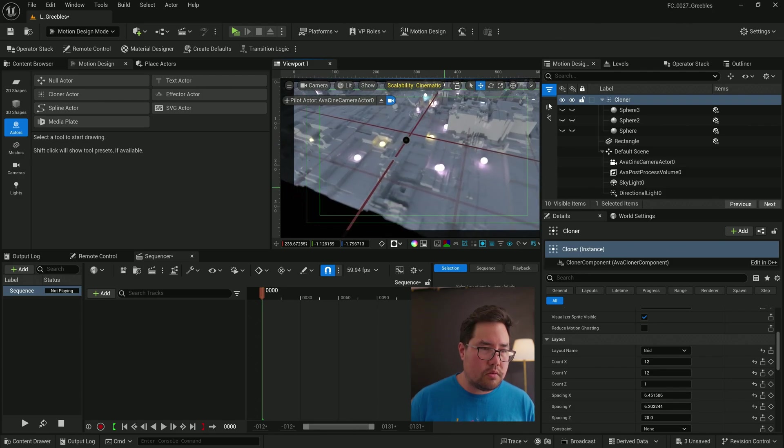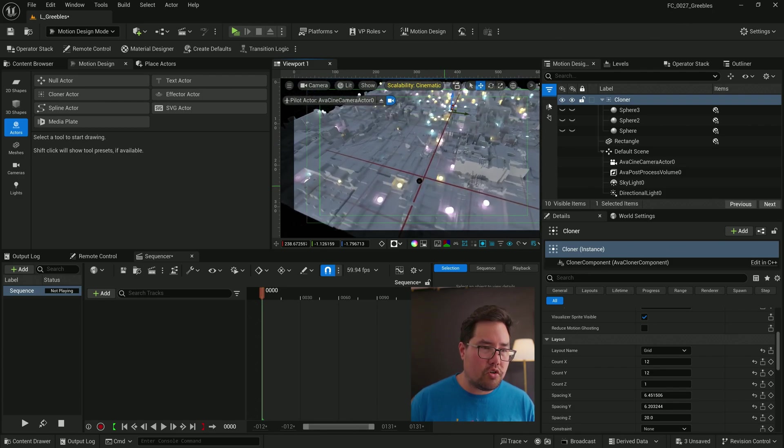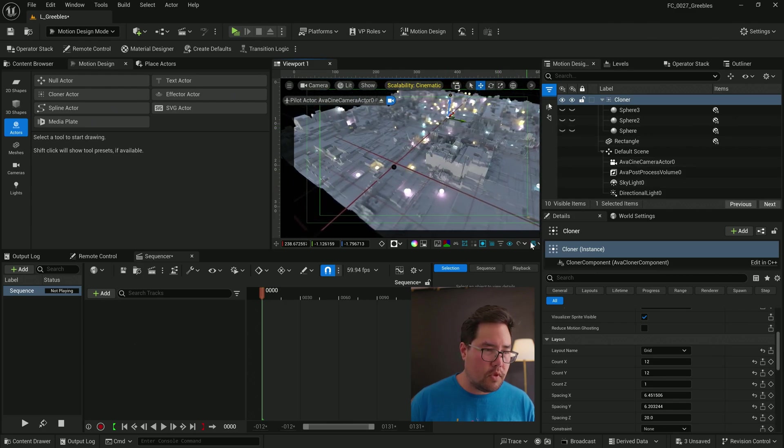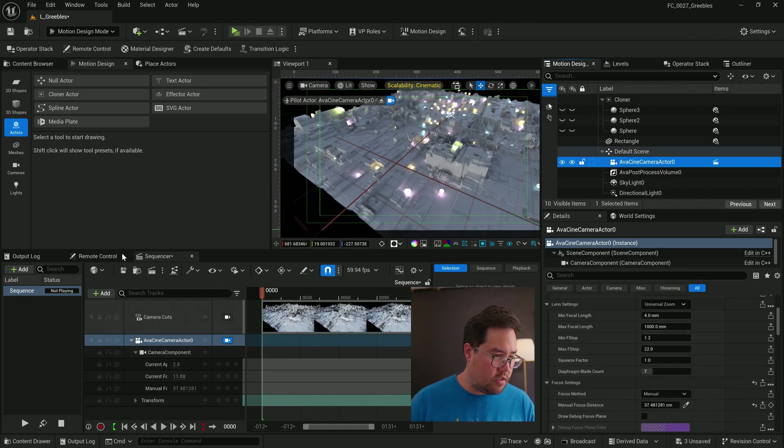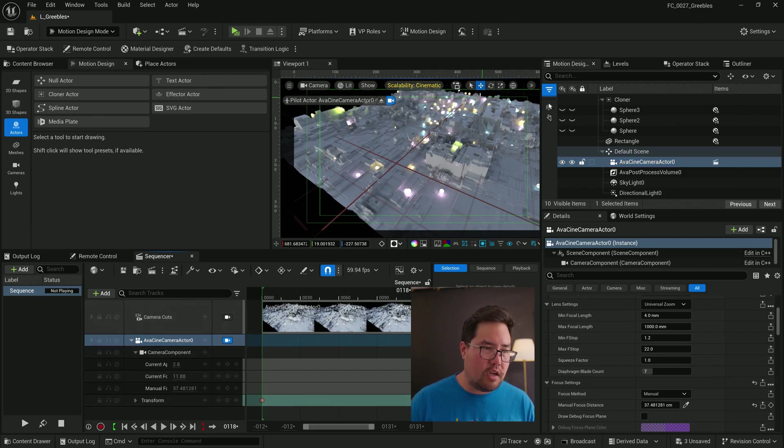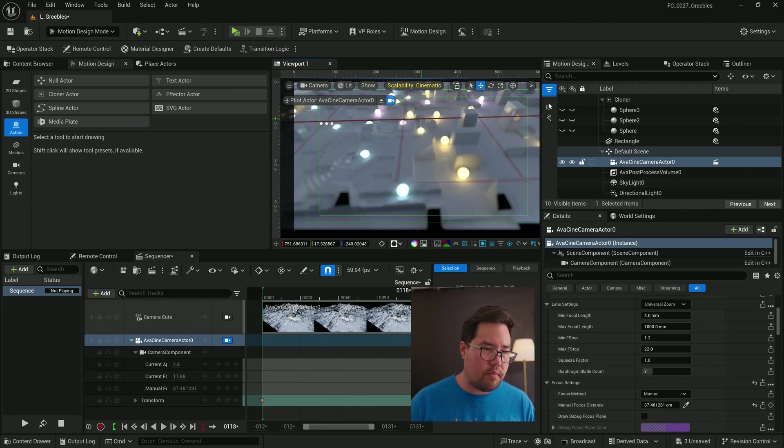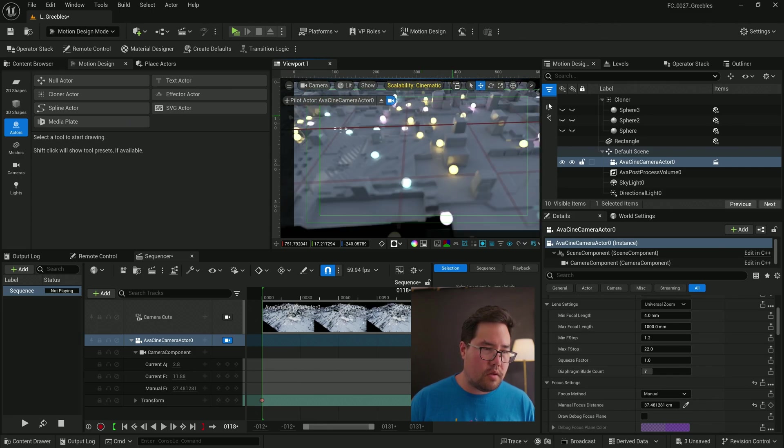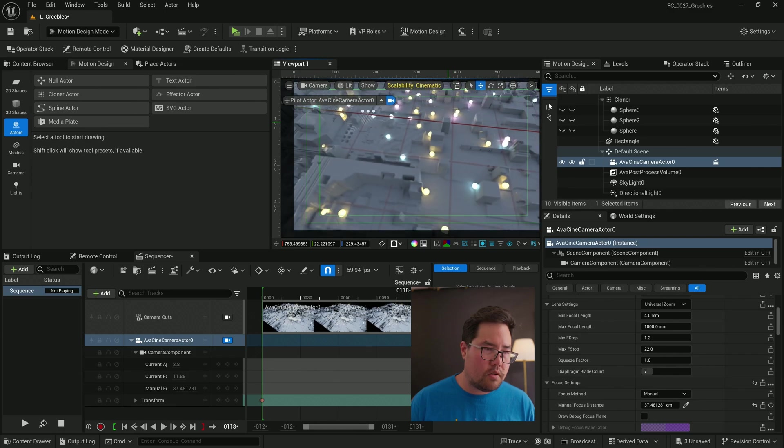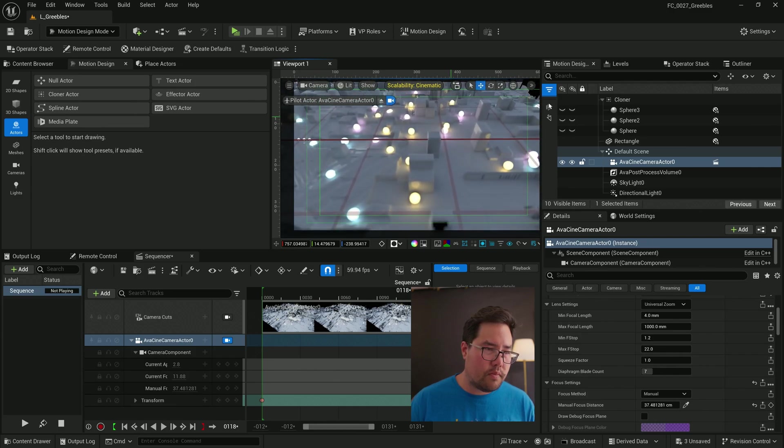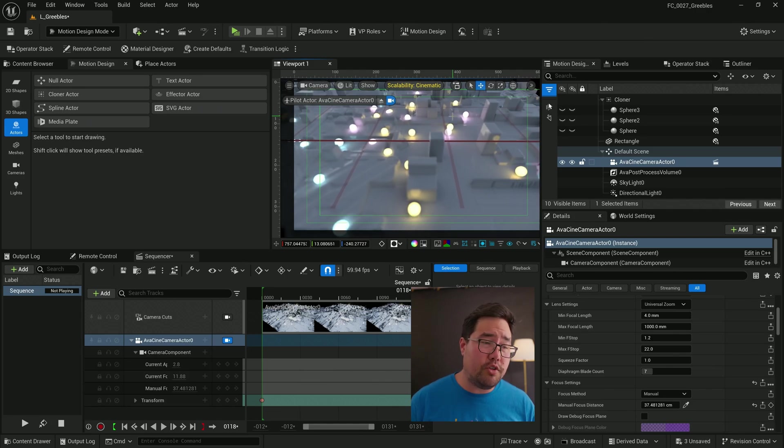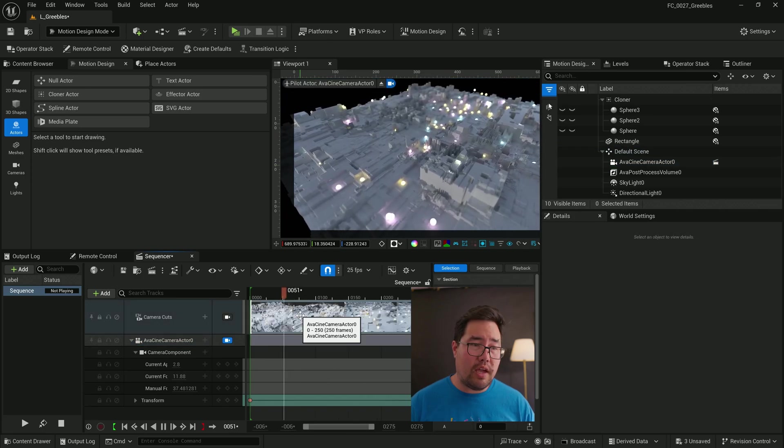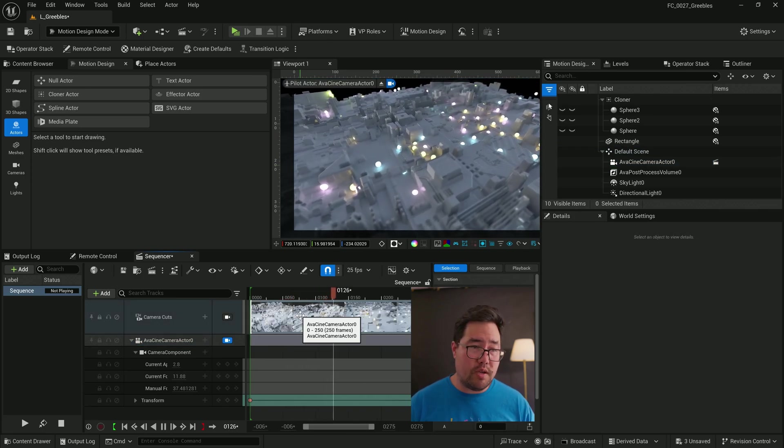And now we can set up camera moves across our little greeble. So for that, we just need to take our camera, drag it down into the sequencer. Going to hit S to set a transform key for the first frame, scroll to the end. I'm going to set my final keyframe just here. Now to control the camera, I'm just holding down my right mouse button and I'm using the WASD keys to fly around. And now we have a very simple camera move across our new greeble.